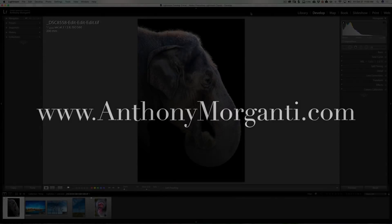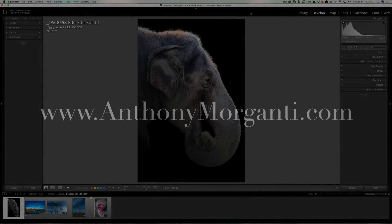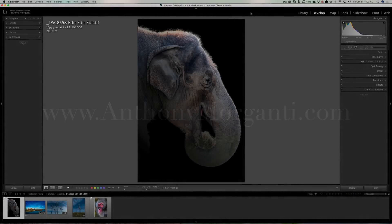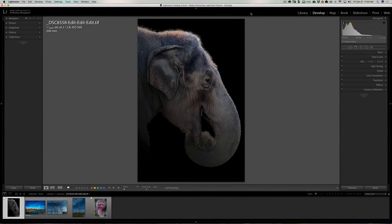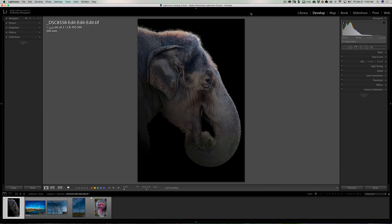Hey guys, this is Anthony Morganti from AnthonyMorganti.com. This is episode 134 of Lightroom Quick Tips. In this episode we're going to talk about the new process engine that's found in the latest version of Lightroom Lightroom Classic CC. In the past I've done several videos on the process engine of Lightroom.